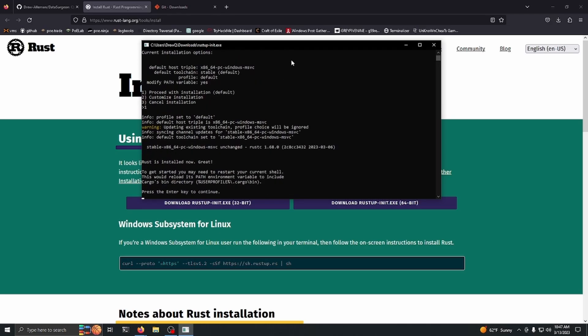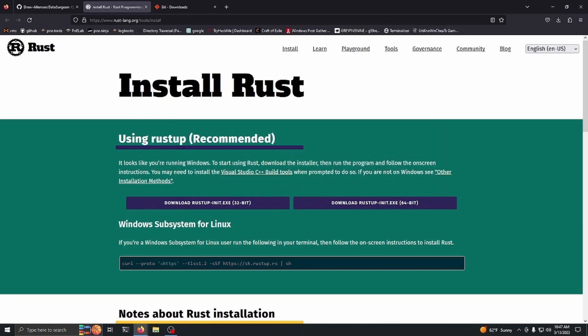You just want to use option 1 to install it. I already have it installed so it doesn't need to do anything, but if you don't have it installed, it's going to download all the packages it needs and install them.